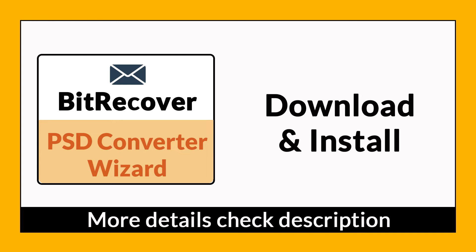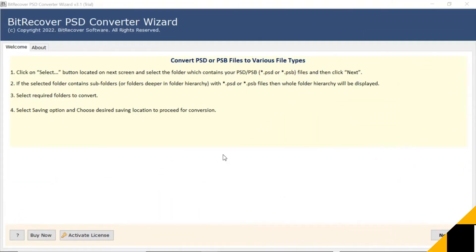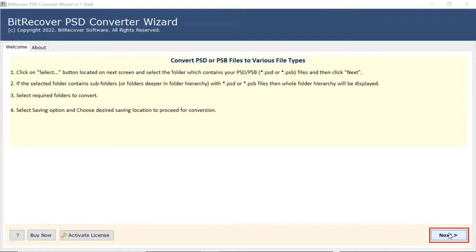If you want to know more about the software, please watch the video. First of all, read all the information mentioned in the software starting window. Once you agree, tap on the Next button.